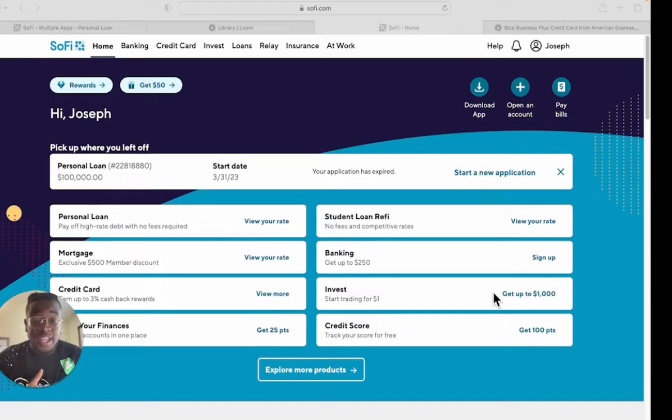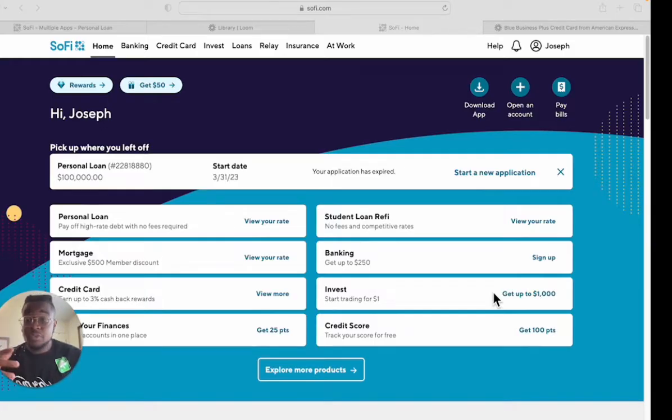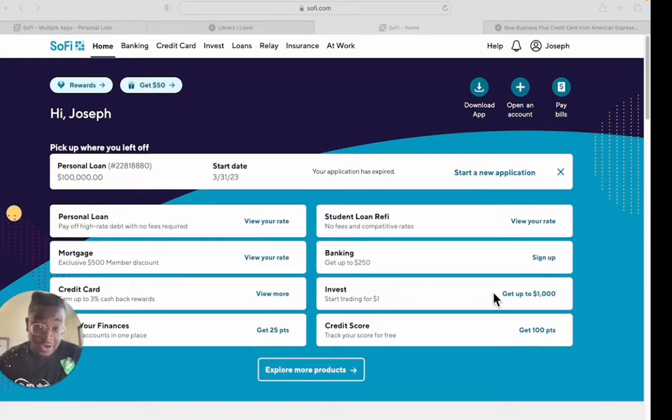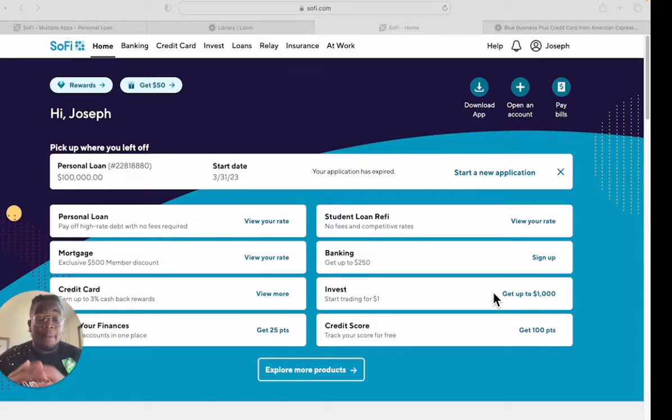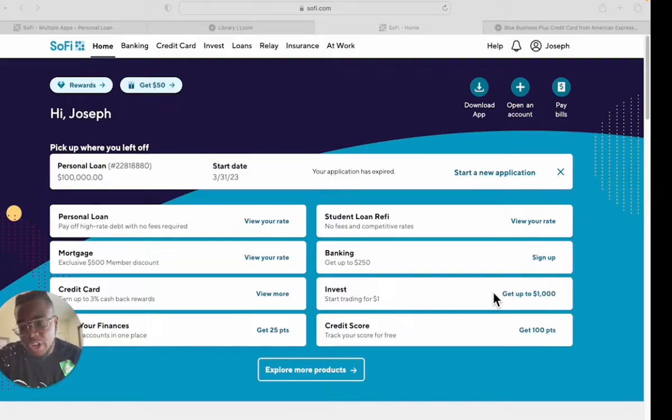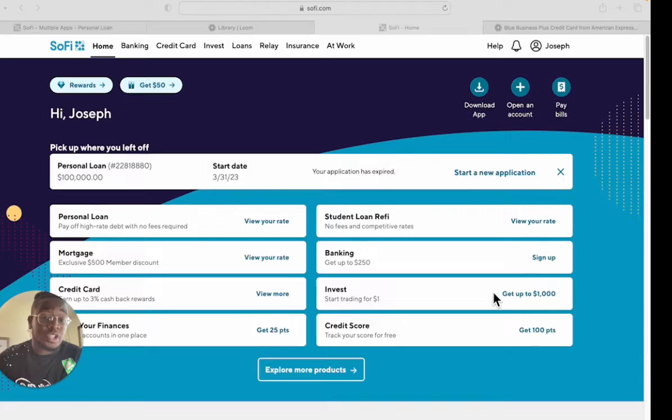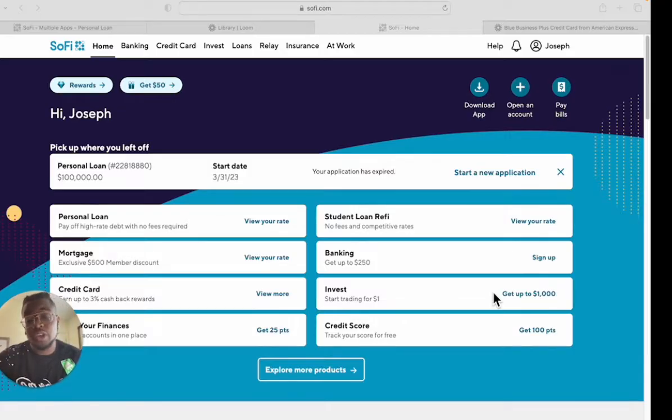Originally I did this application and I was pre-qualified for $50,000, but I wanted to come back on here and do it again for y'all to walk y'all through it so you can see what you have to do to get pre-qualified.